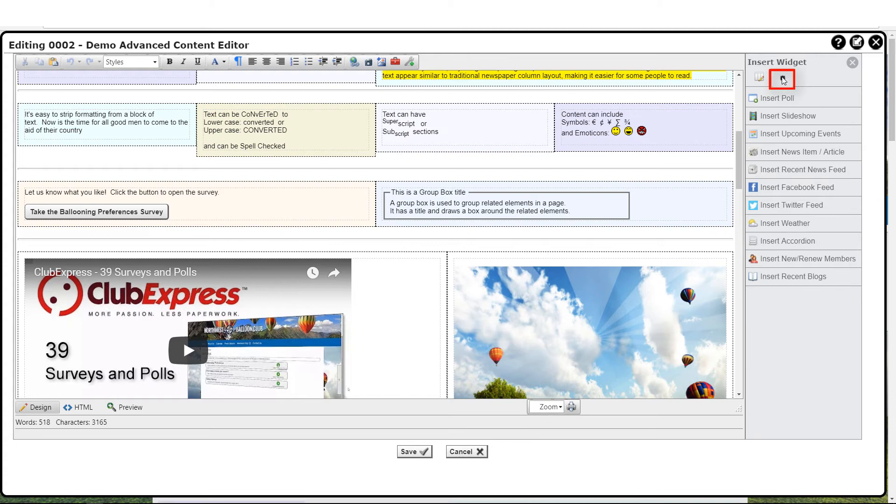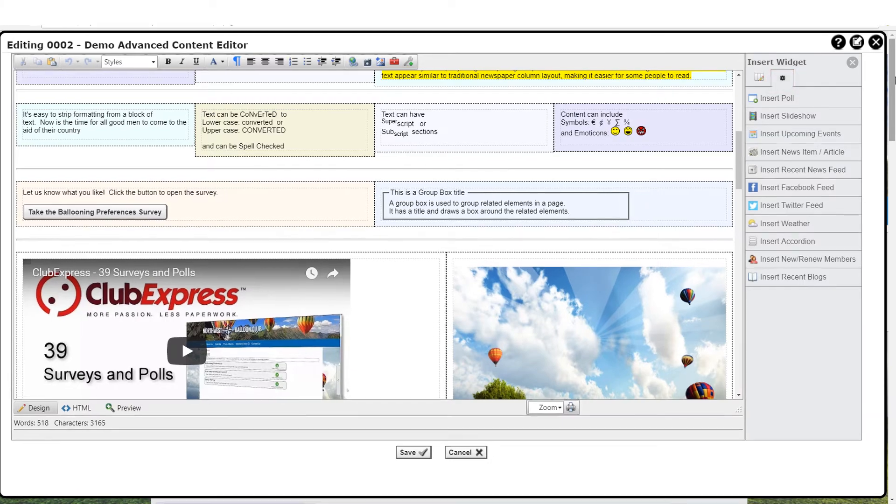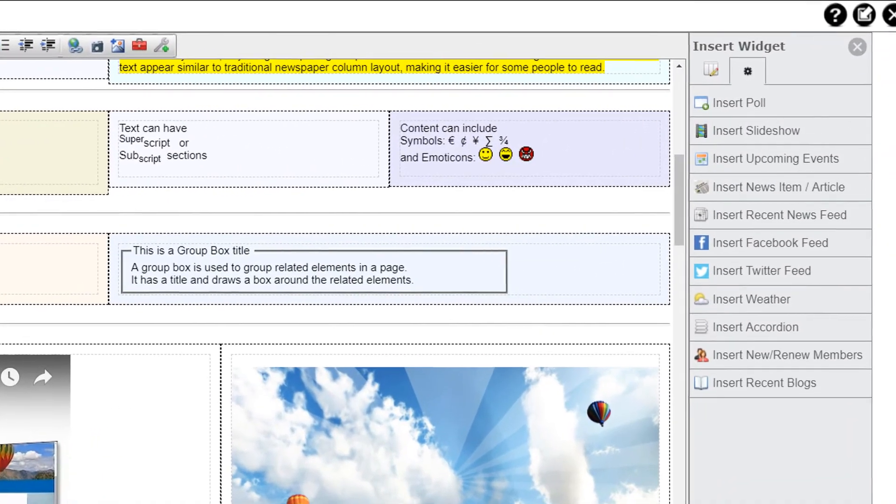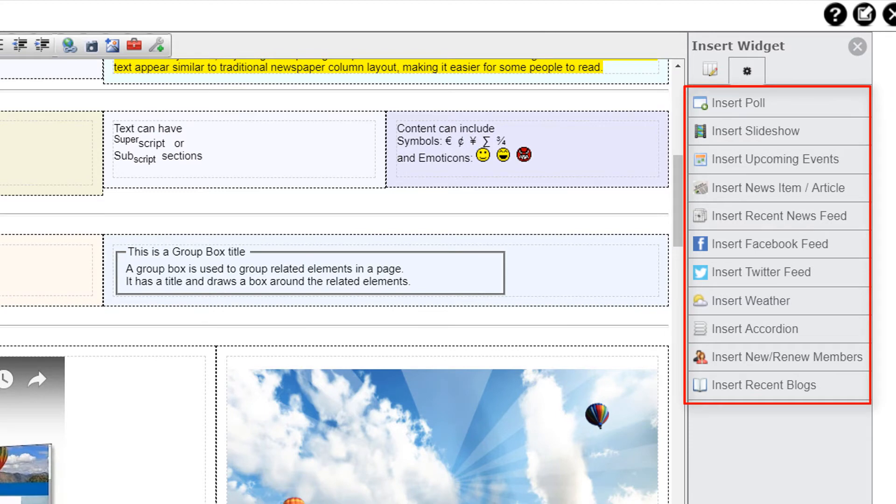Now let's take a look at inserting widgets. On the page building sidebar, there's a tab that lists the various widgets that you can add to the page. Club Express supports several widgets that can be inserted wherever the editor is used, including the page header, common content boxes, the homepage, custom web pages, and other places.